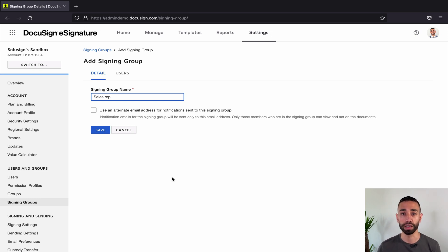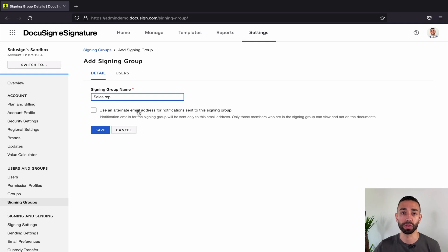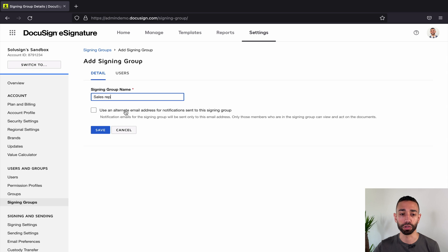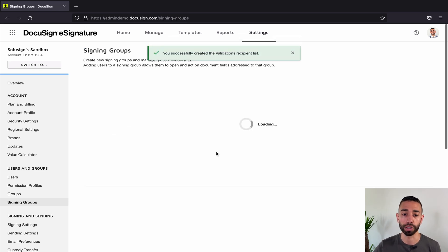Instead of having all the envelopes sent to everyone's standard email addresses, you can use another email address if you want to. For example, if everyone is using a shared email, that can be very useful. I'm not gonna do this in this tutorial, but just click on save and you know that the option is available.